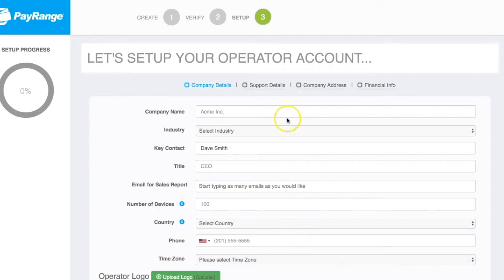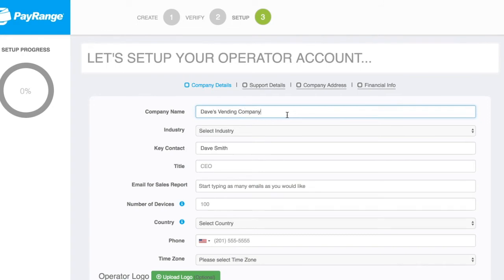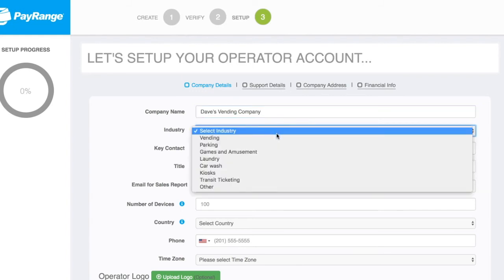We will now enter our company's information. To begin with, enter your company's name. For this example, let's call it Dave's Vending Company. We will then choose the industry from the drop-down menu below.